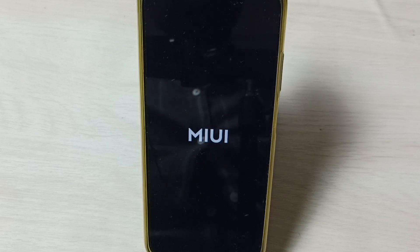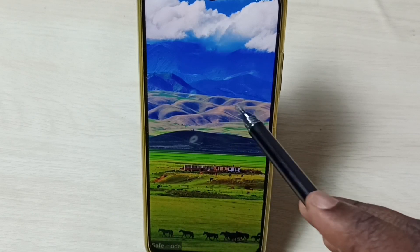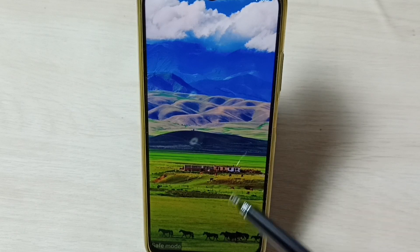Now we can see the safe mode label here. That means right now this phone is in safe mode.